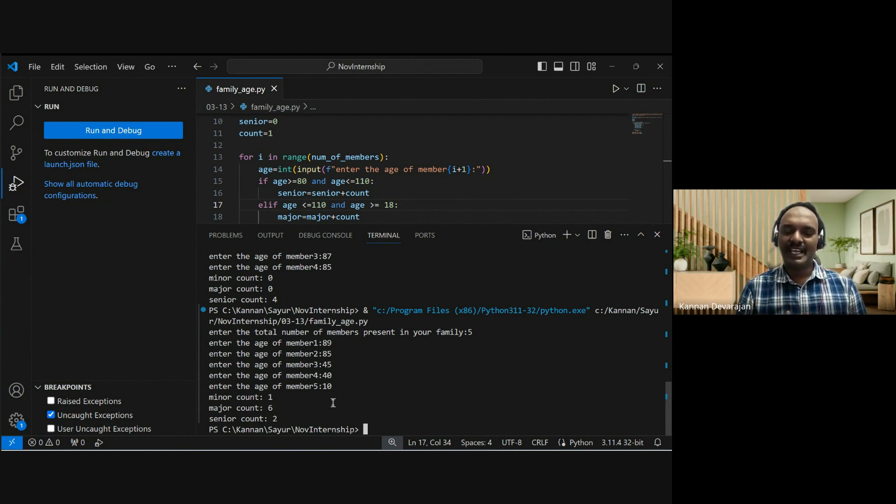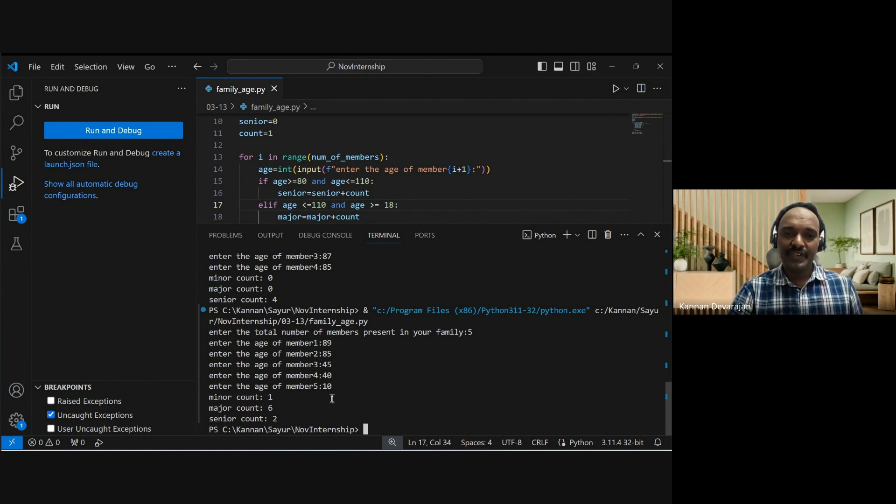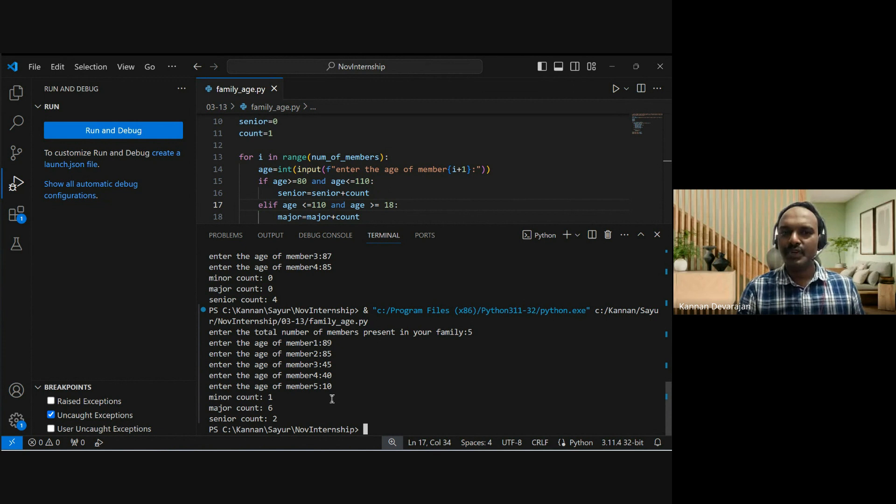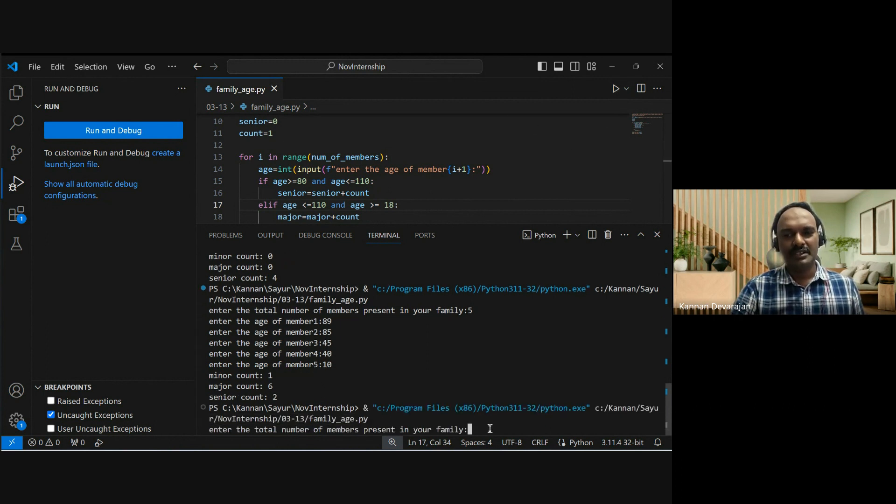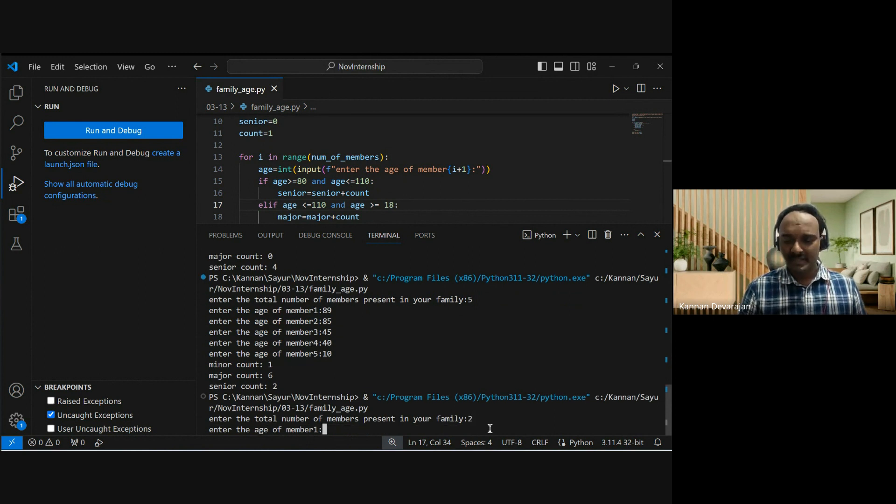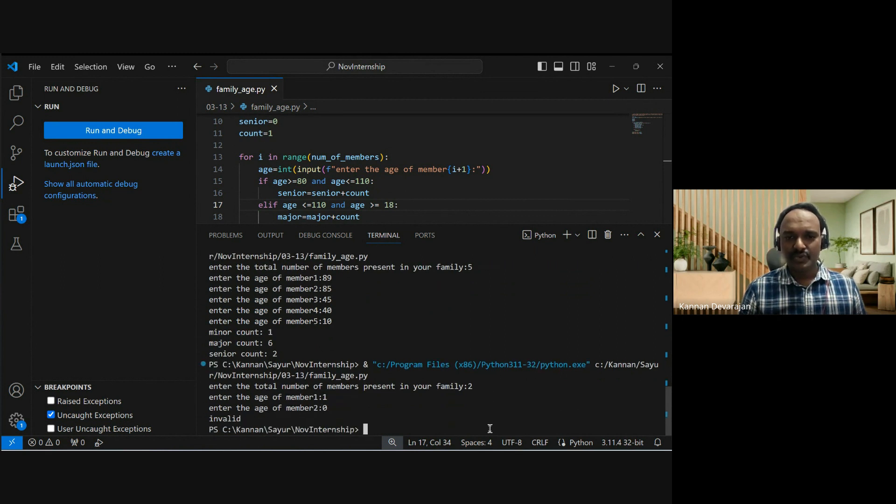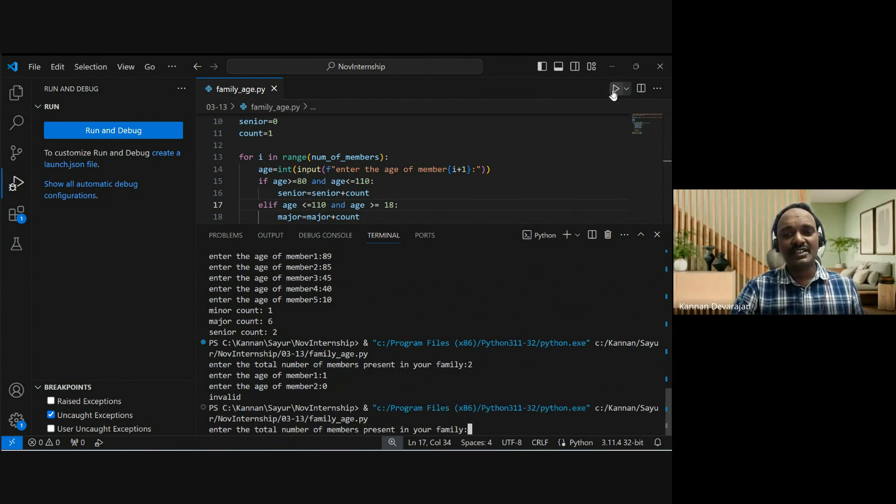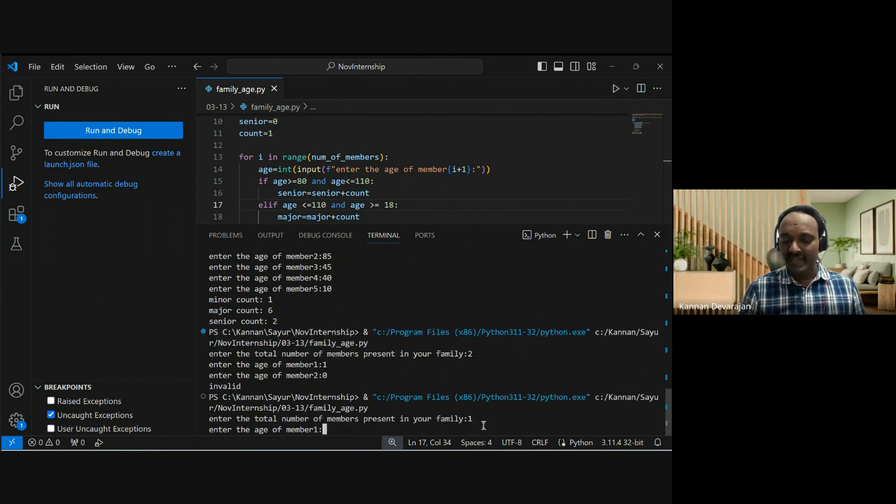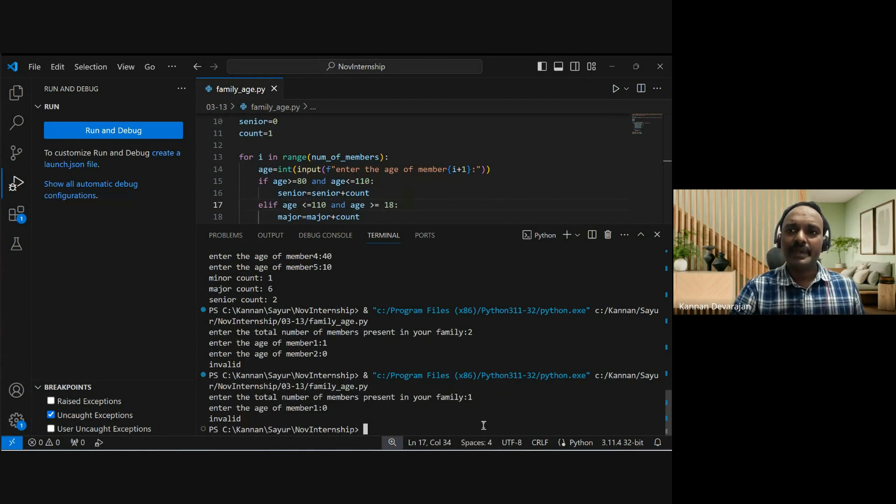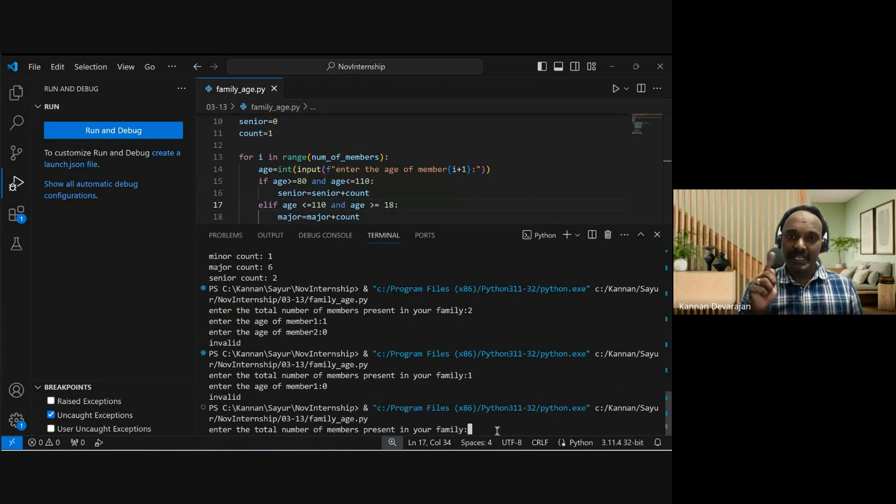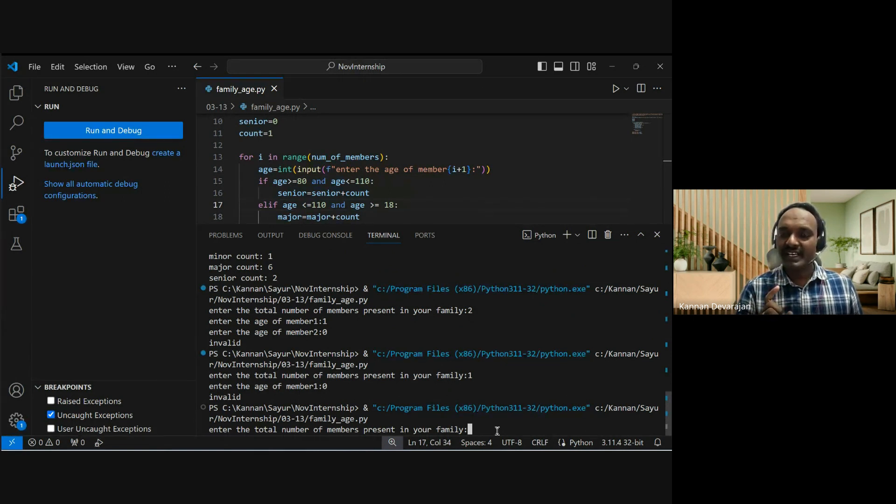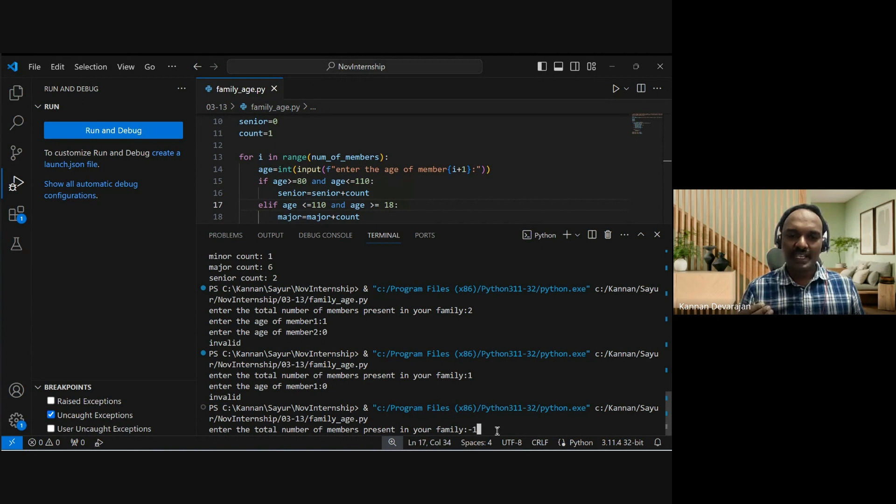This is how you verify your code. You need to check all possible combinations. What if age is zero? Let's check - newborn baby. Test with two family members, both kids with age zero. Invalid input? Good. What about negative numbers? Testing negative age - the program correctly rejects it as invalid input.